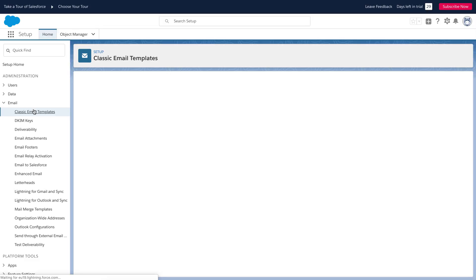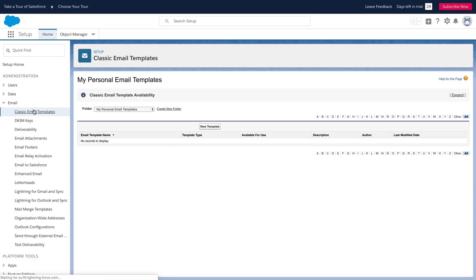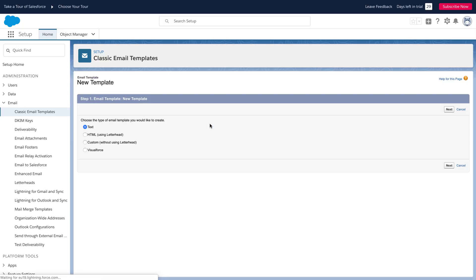Here we'll store all our custom email templates. Let's create a new template. Click the new template button. Choose the custom option and click next.